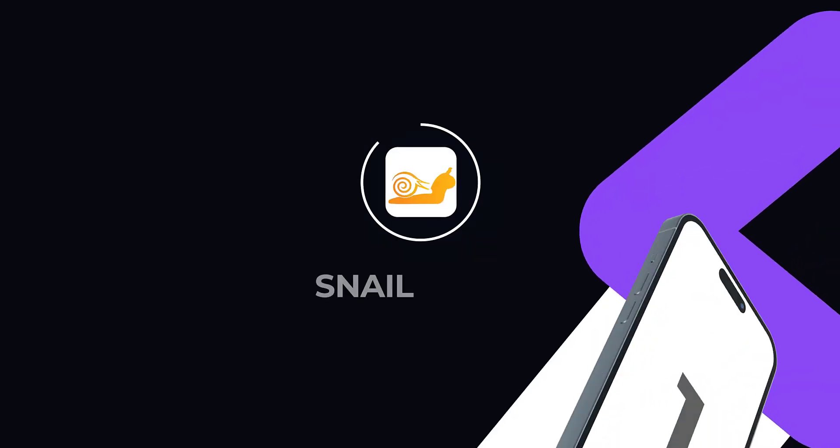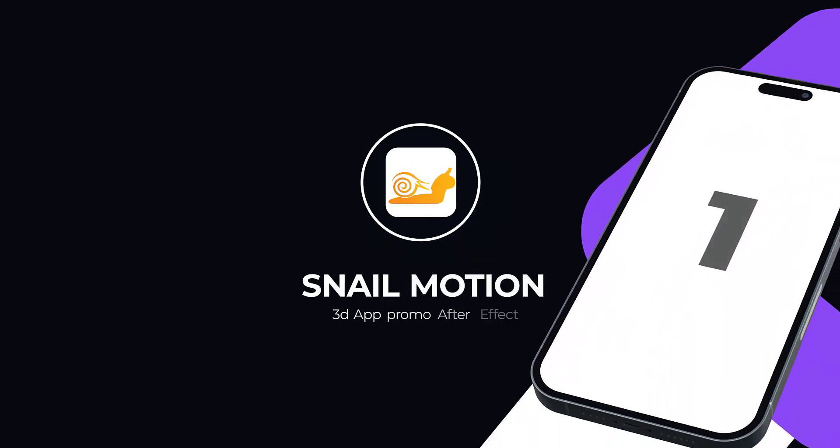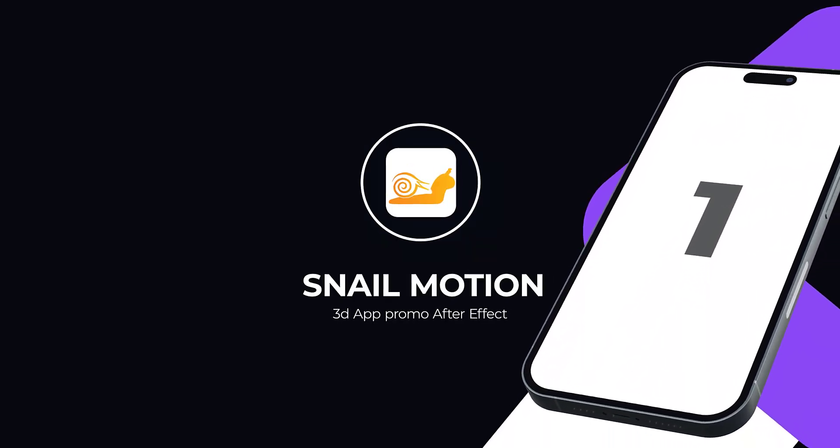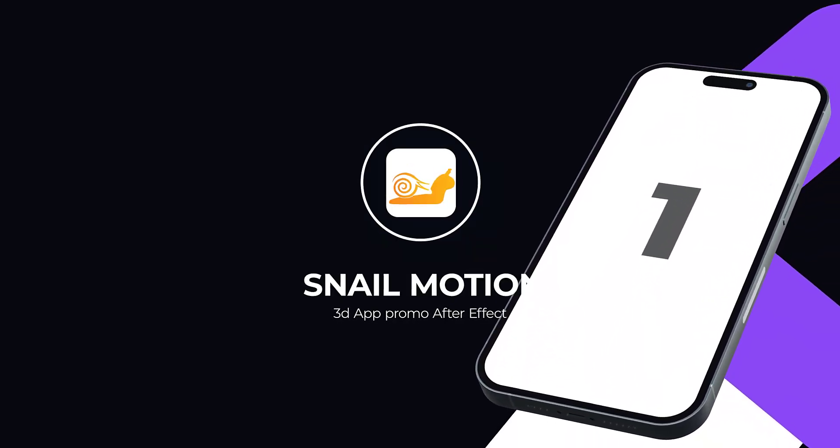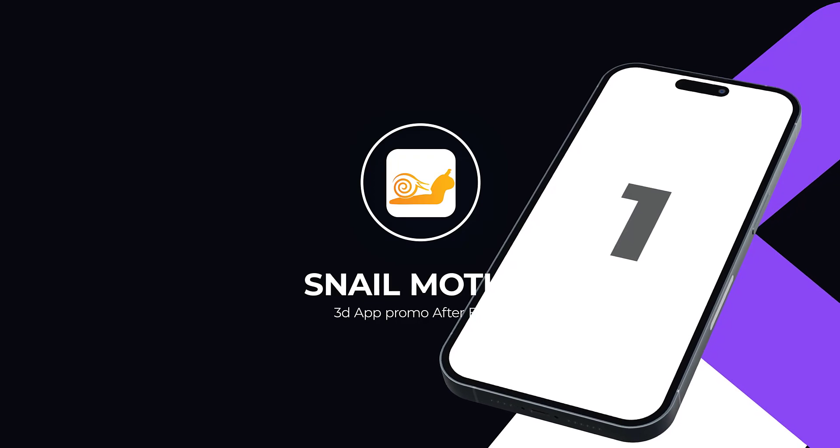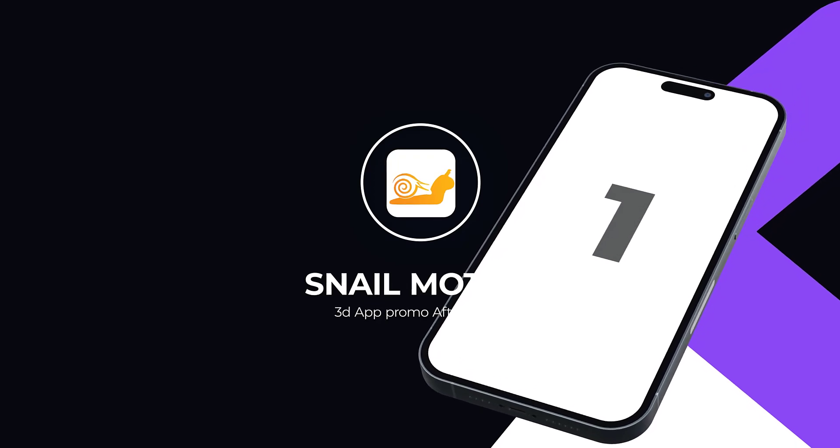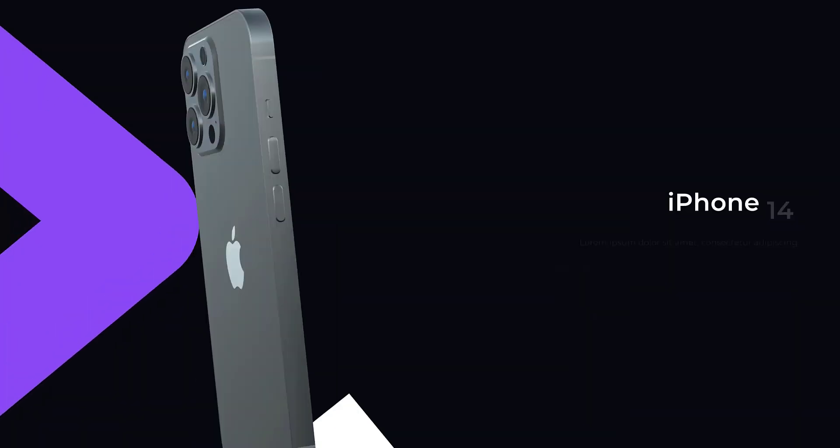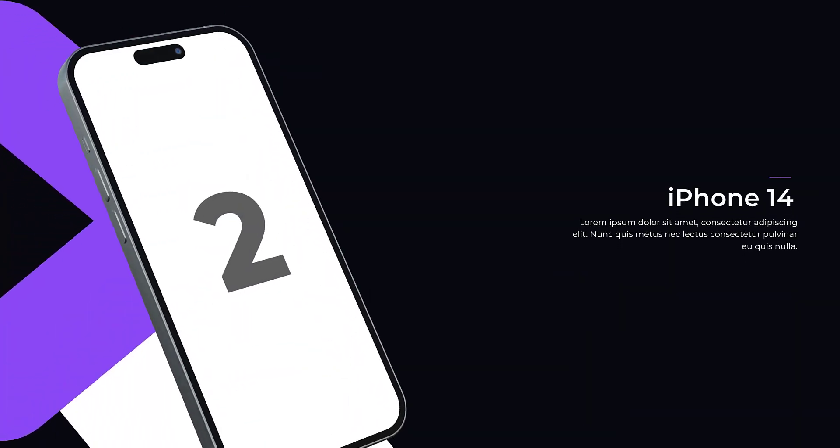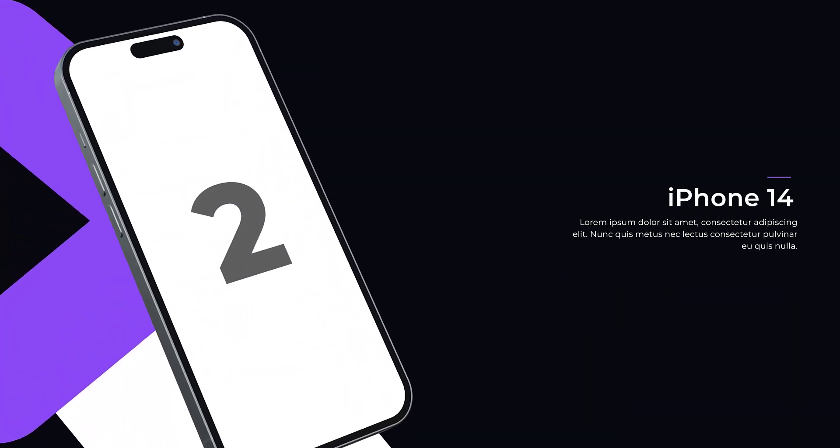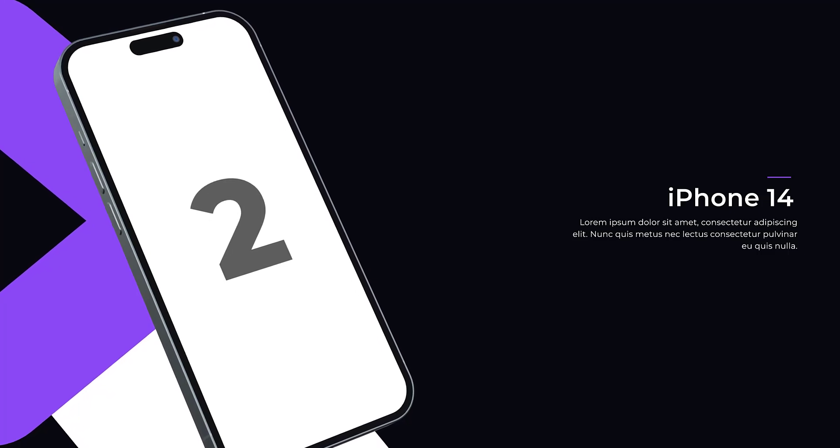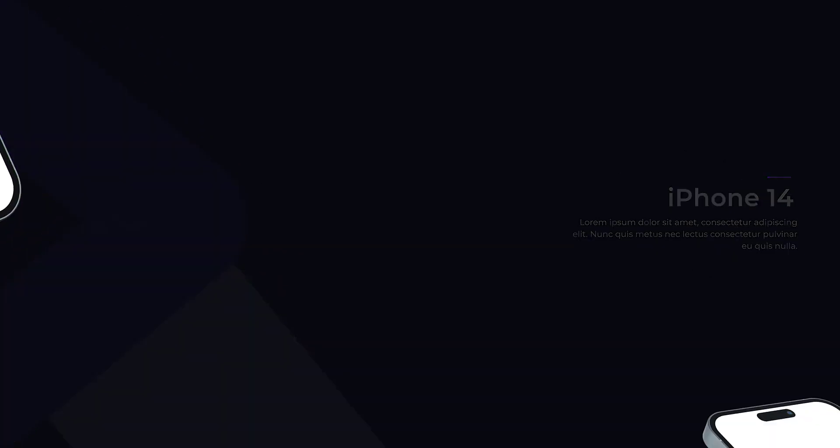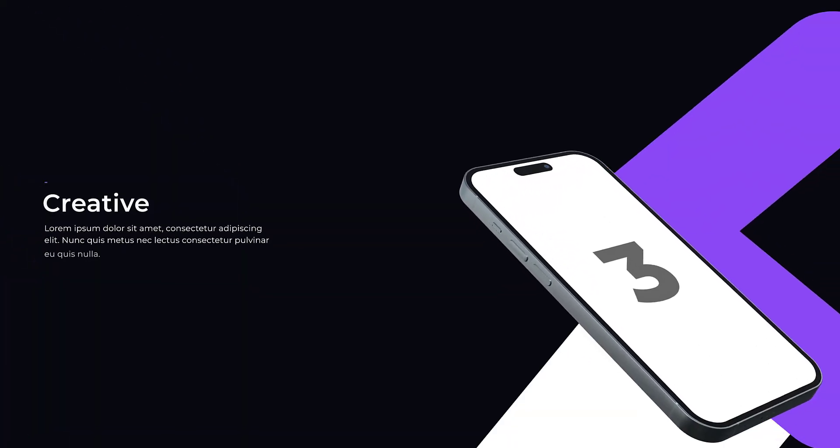Hey everyone, welcome to Snail Motion. In this video we present an amazing app promo video template. You can easily use, edit and make your promo video like this. We've added the best animation in this template with amazing scenes you can present your mobile app.